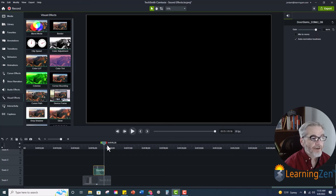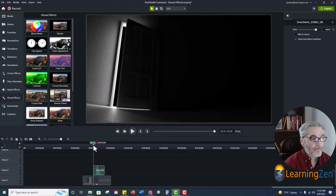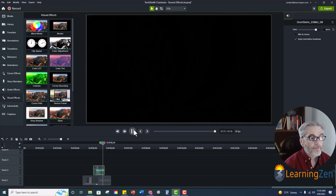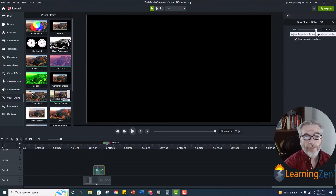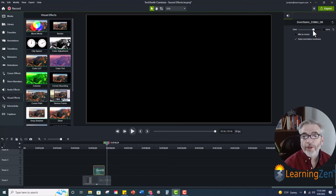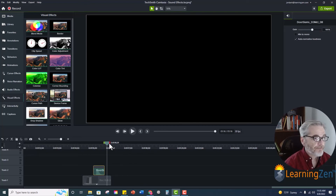So you can make it louder or you can make it lighter. If we have it louder, that's going to be a loud bang. Or you can make it lower. Again, this is all going to depend on what you're trying to do with this sound effect.